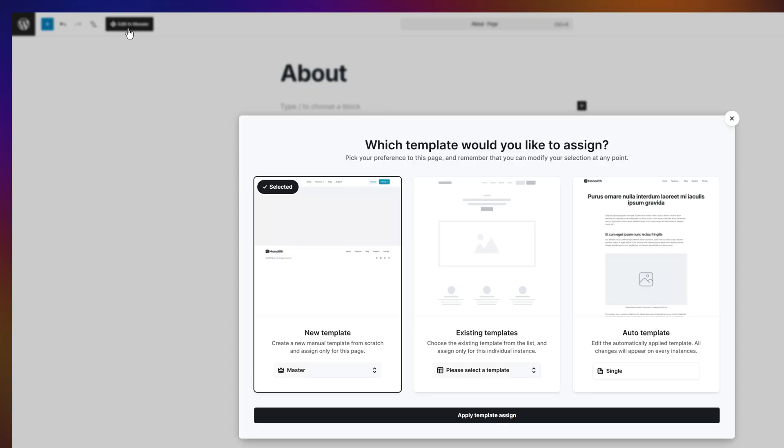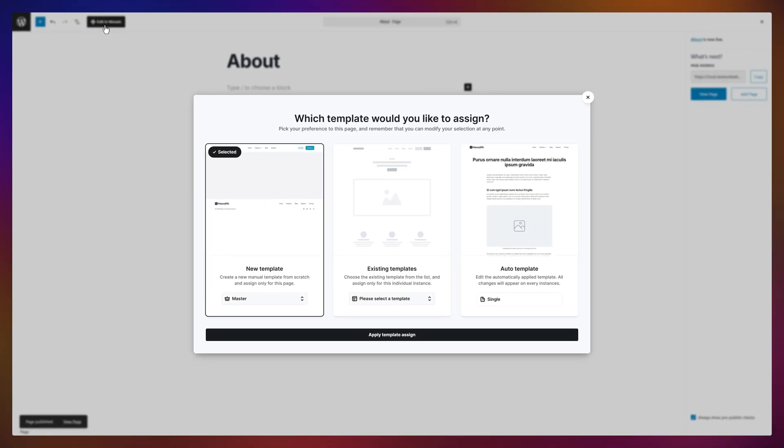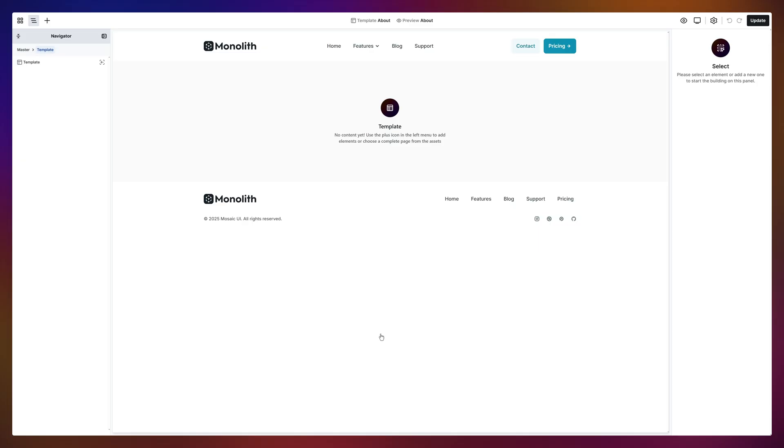Click it and you'll see three options. Create a brand new template, assign an existing one, or edit the automatically applied one. We're starting fresh because we're brave like that. Apply it. And boom, blank canvas unlocked.